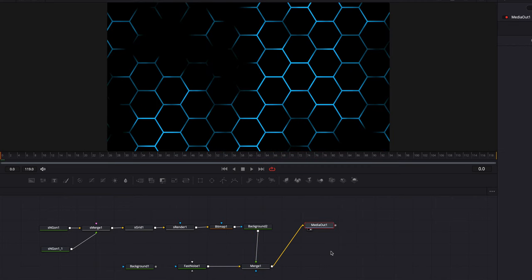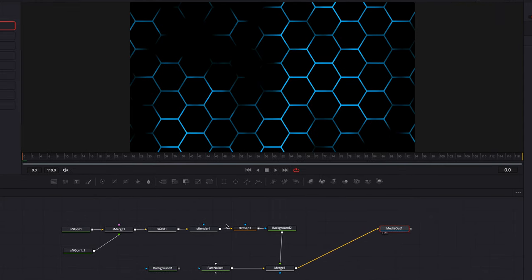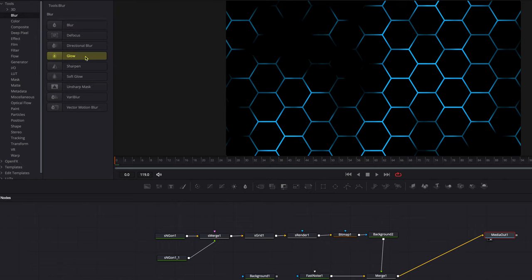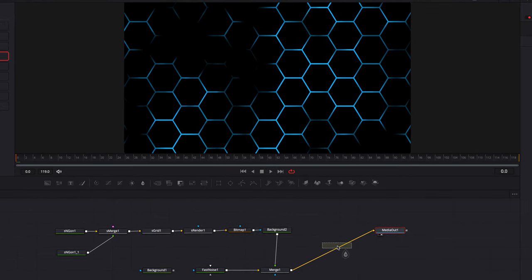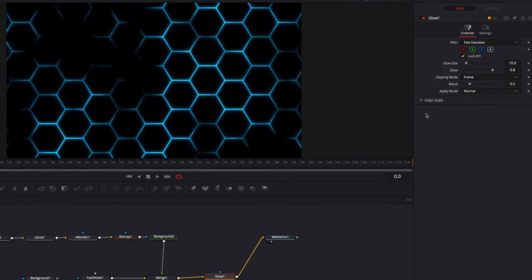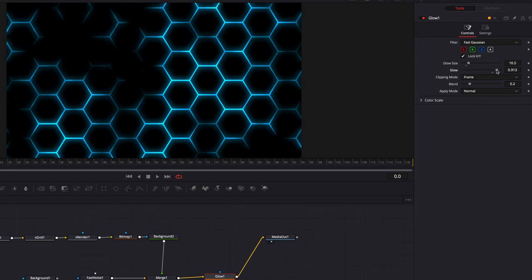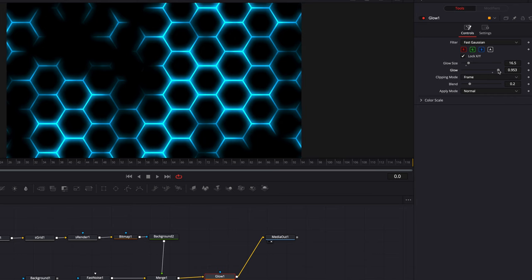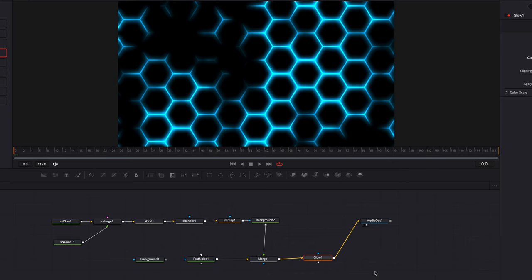This is looking really good — this is the kind of look I'm going for. Another thing we can do at this point is add a Glow effect. Let's bring in a Glow node and add it after the Merge node. The two parameters we're going to adjust are Glow Size and Glow, going for a kind of futuristic, cool-looking effect — but this really depends on your preference. And that's basically it for our second example. I hope this tutorial helps, gives you some ideas, and inspires you to create something cool on your own. I'll see you next time.